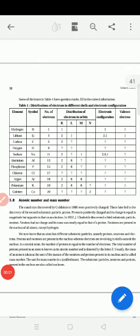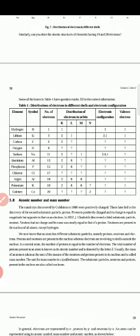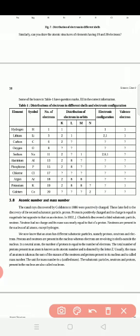Good morning students. Today we fill this table. Please take your textbooks. Take this page number to write everything. So here what we see is the distribution of electrons in different shells and electronic configuration. We have studied this now, and I have explained so many times how many shells are there for an element and how to distribute the electrons.